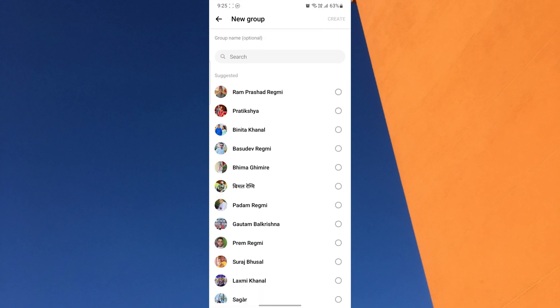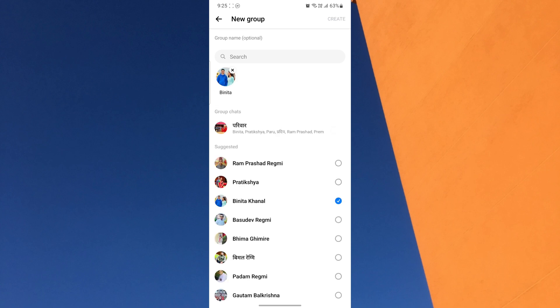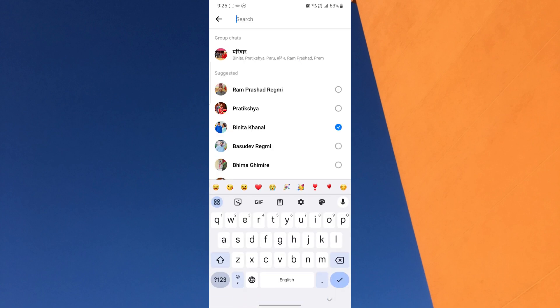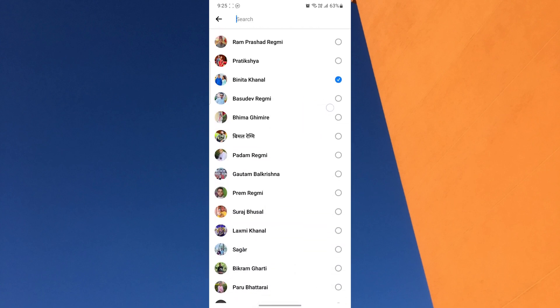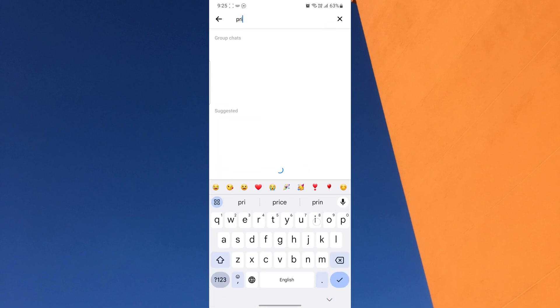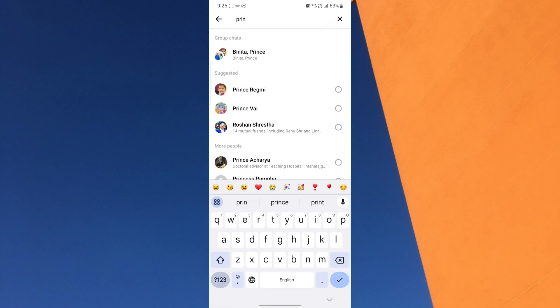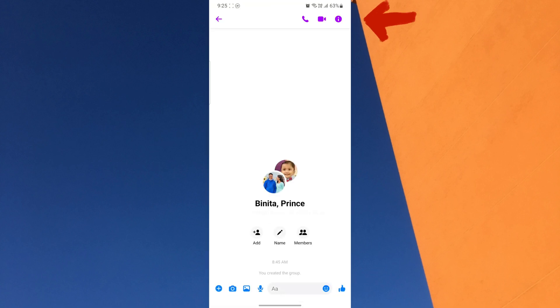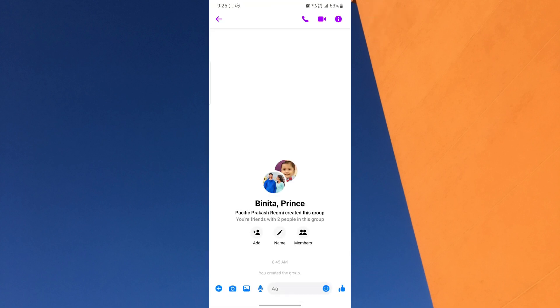Now add your friends by searching their names. Click on Create in the top right corner. Once you've created the group chat, you can start sending messages, photos, videos, and other files to everyone in the group.